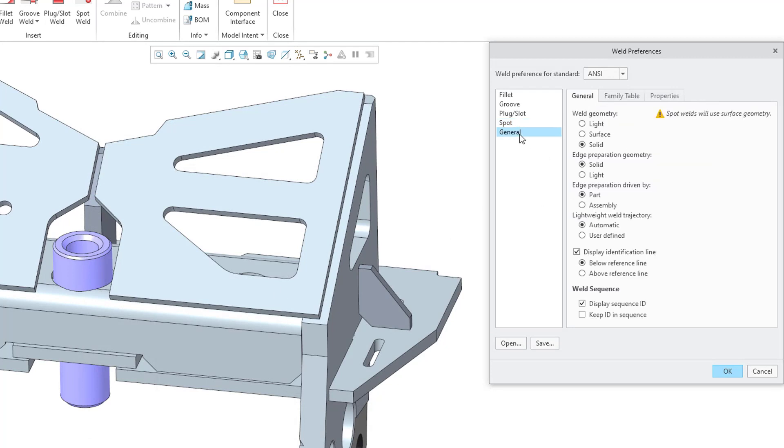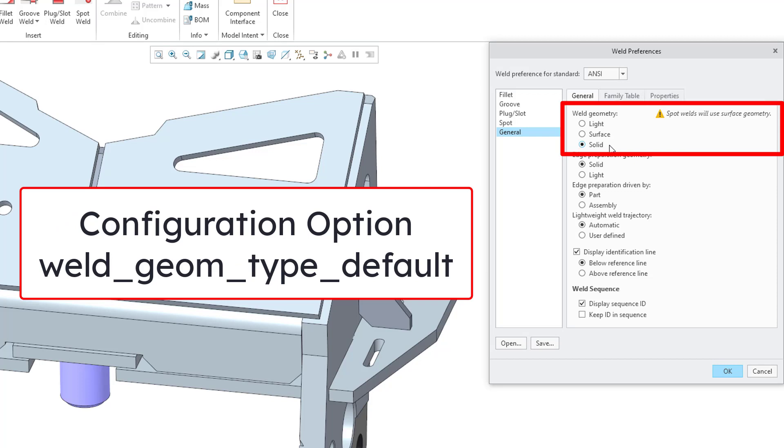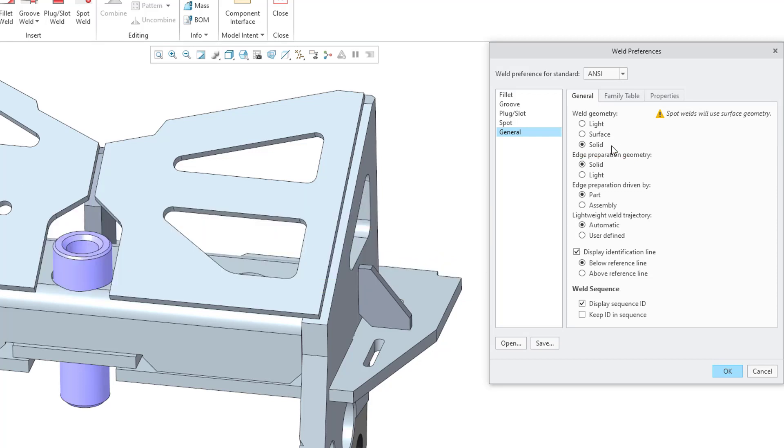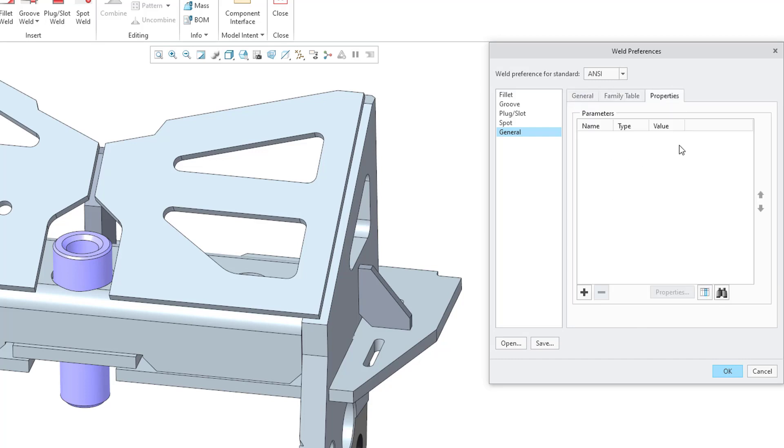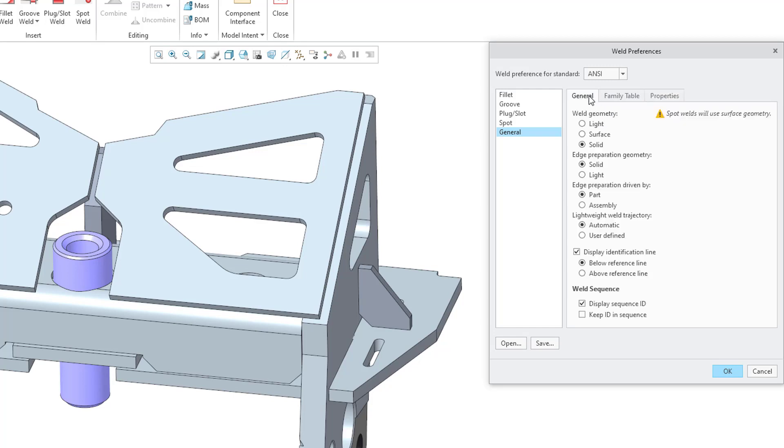And lastly, there were a few other different options that I did not cover in the video on Edge Prep, but most of these are self-explanatory. How do you want to create the weld geometry? I like it being generated as a solid and a lot of these different options are also covered by config.pro options as well. Lightweight weld trajectory, whether it's automatic or user defined. Display identification line, yes or no. And if so, do you want it below the reference line or above the reference line? And do you want to display the weld sequence ID number and do you want to keep the IDs in sequence? And we also have the Family Table tab and properties. Once again, if you want to configure some default parameters. All right, so we have that all set up and I previously saved out the general preferences file.